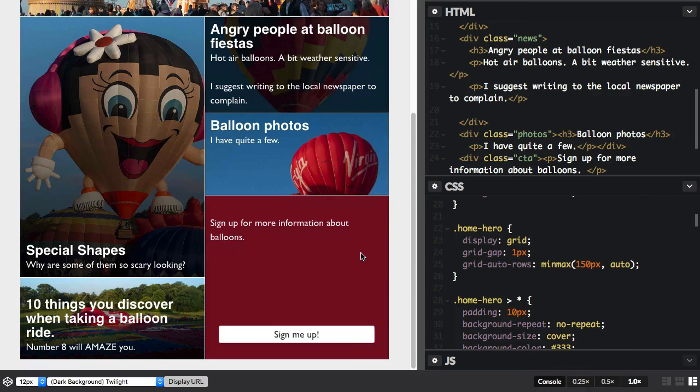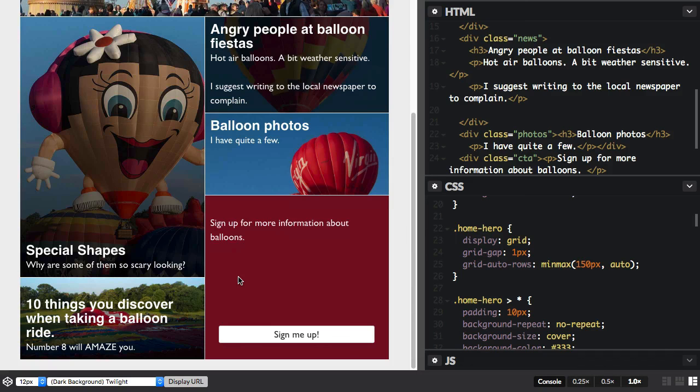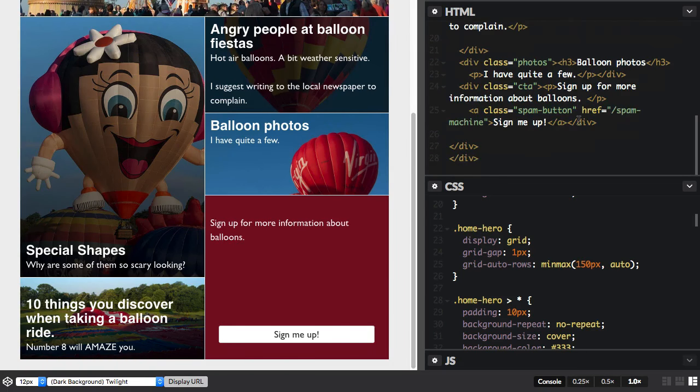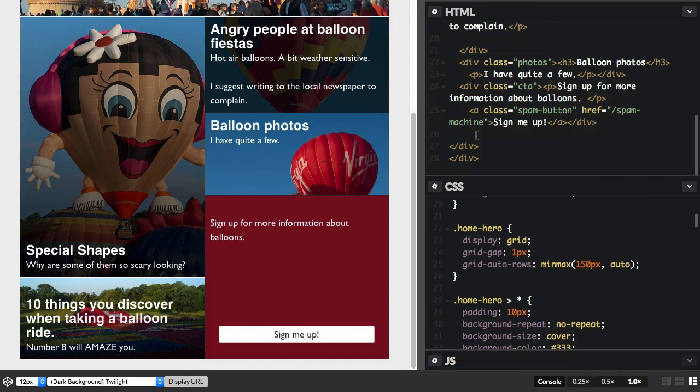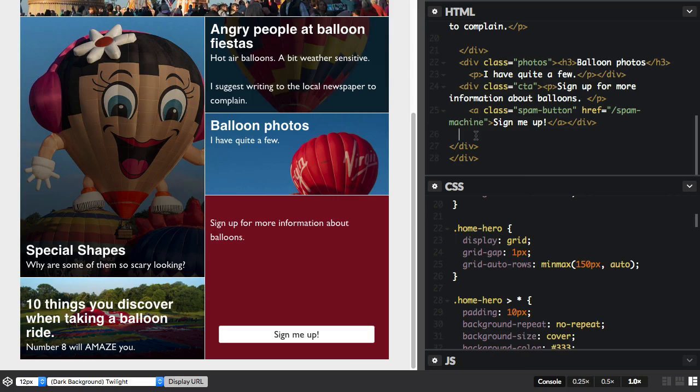Now another problem you might have with a design like this is if it comes from a content management system, a content editor could come along and add an additional box that you weren't expecting. And this will generally just blow apart a design that's been very carefully placed.